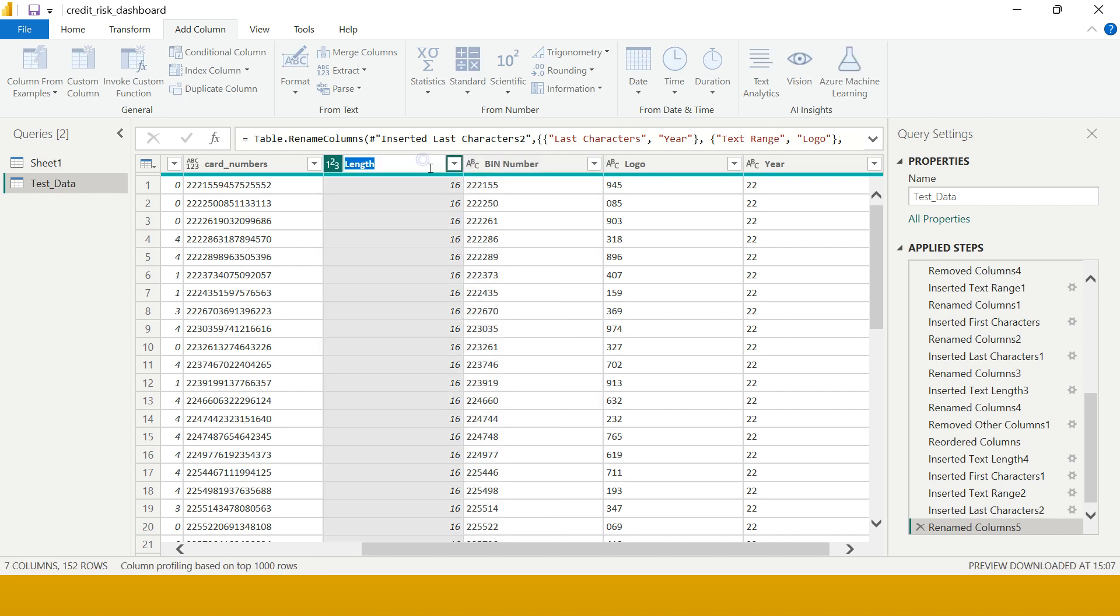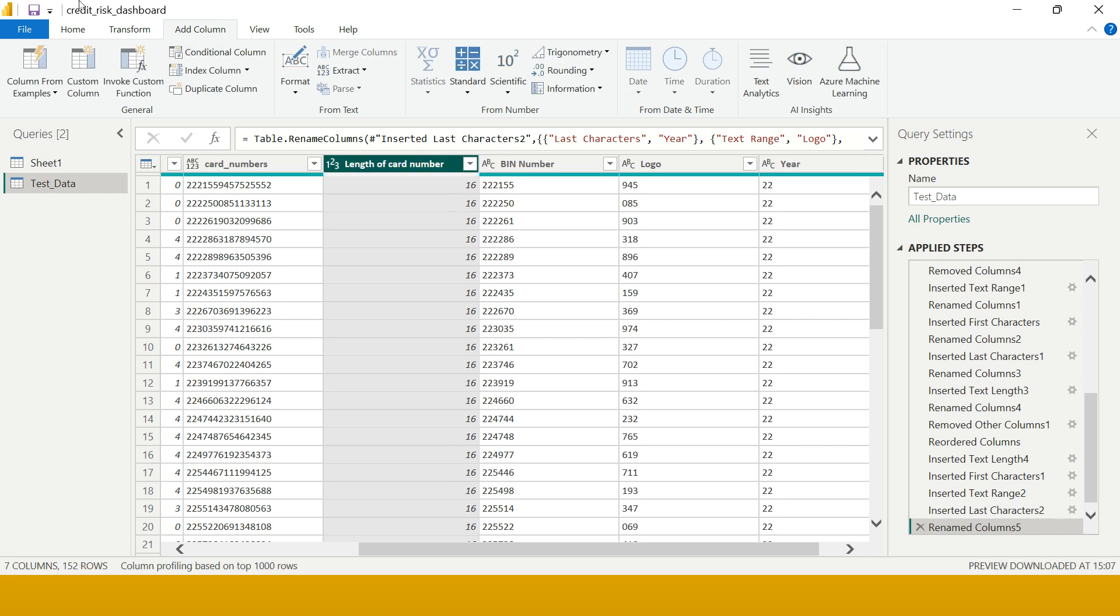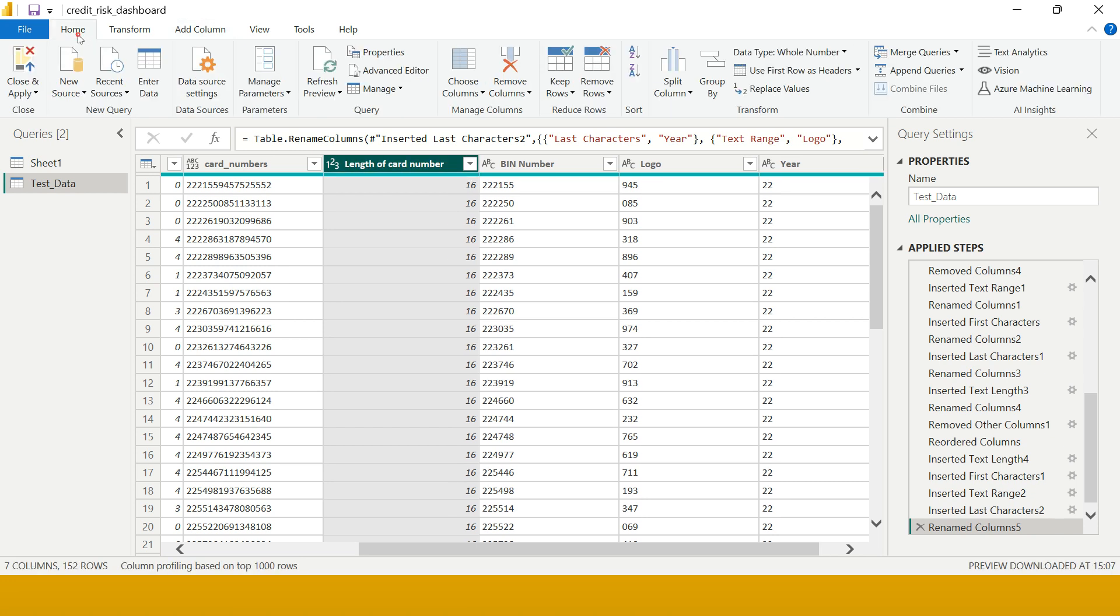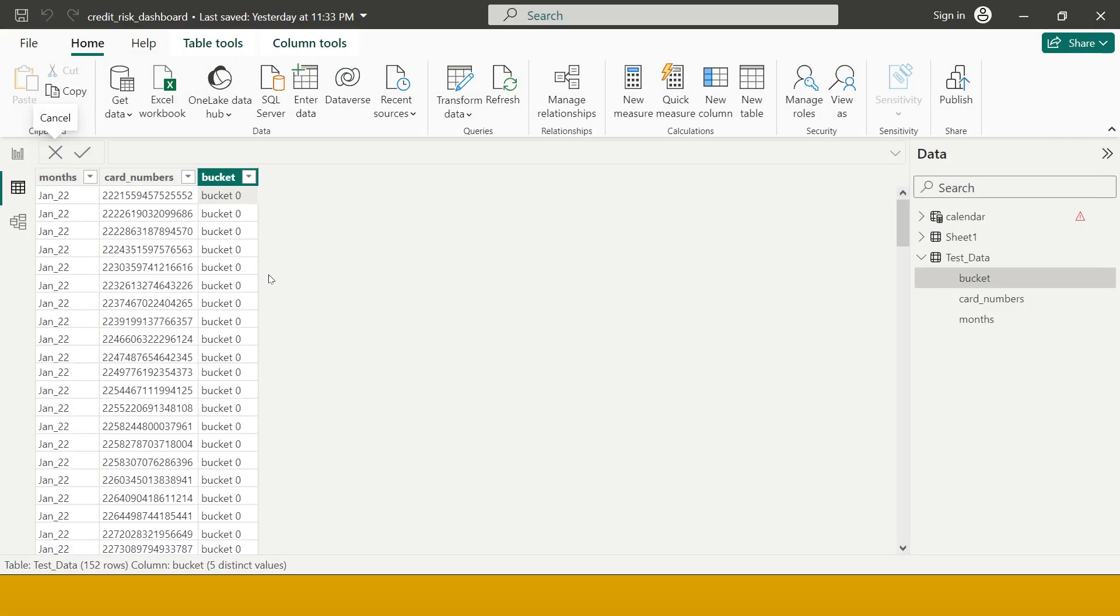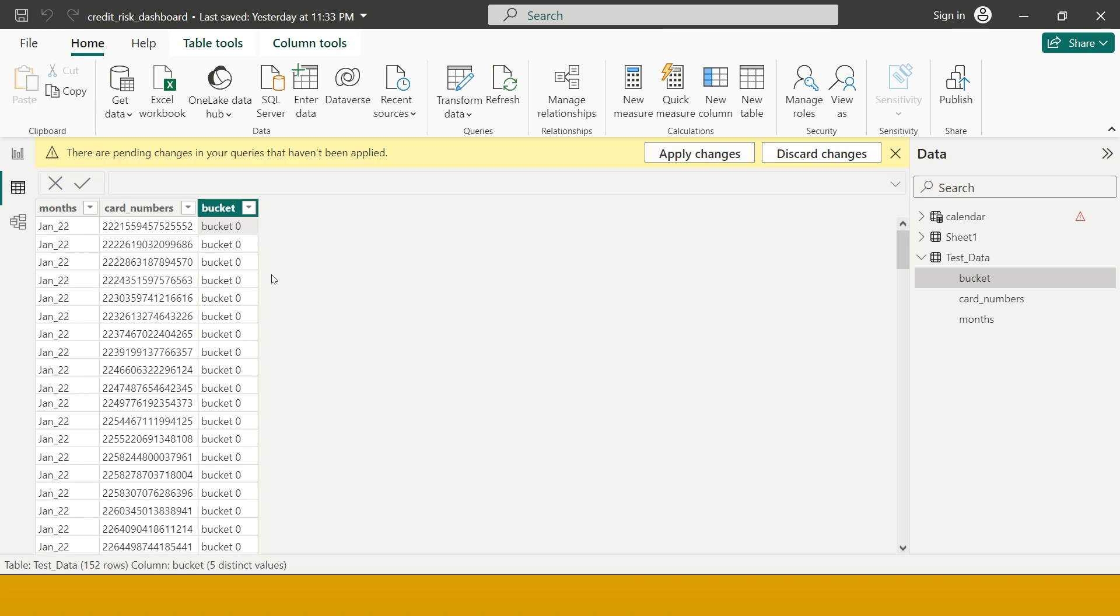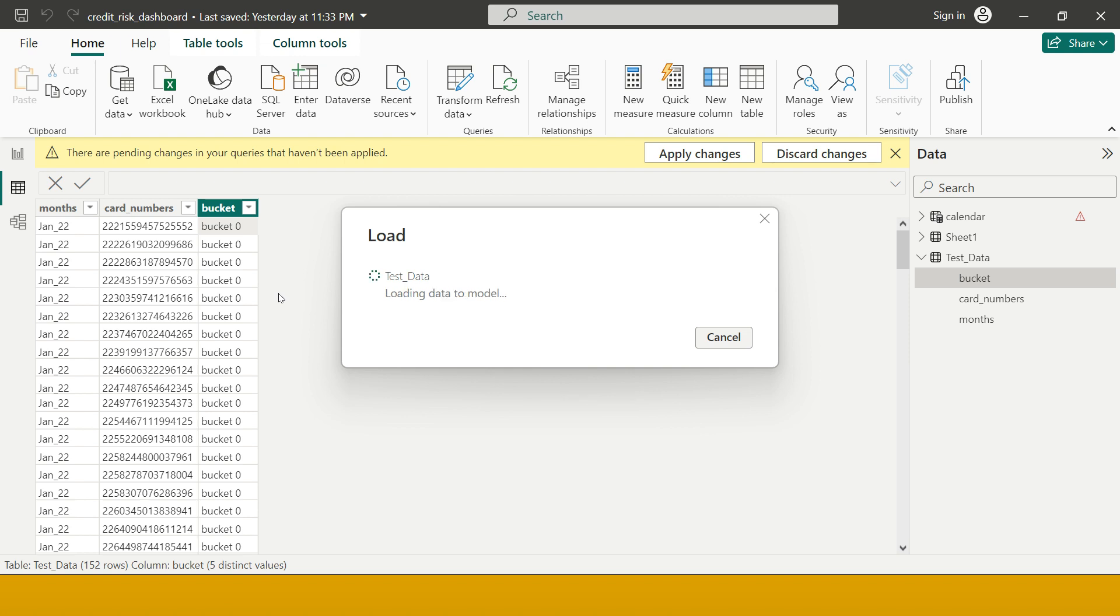All you need to do is go on Home tab and click on Close and Apply. Let's just wait for a few seconds and you are going to have your data available over here.